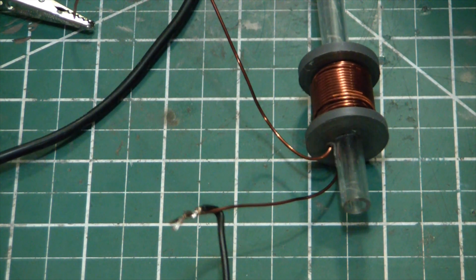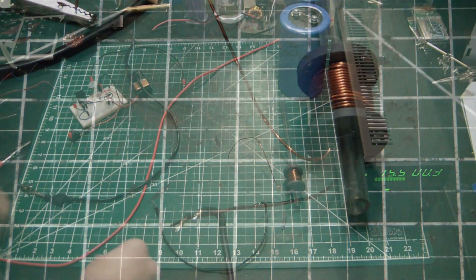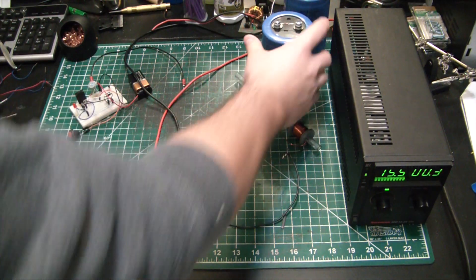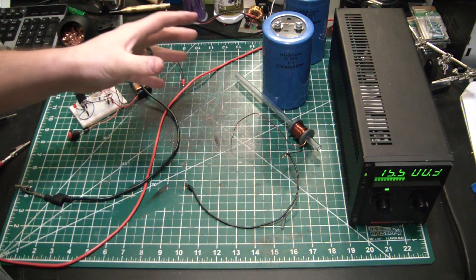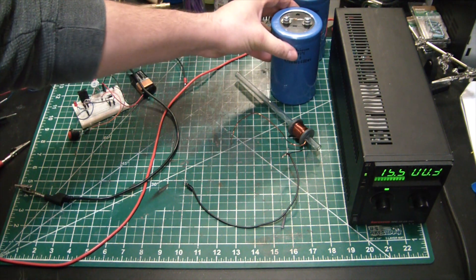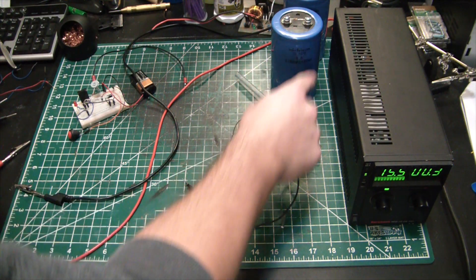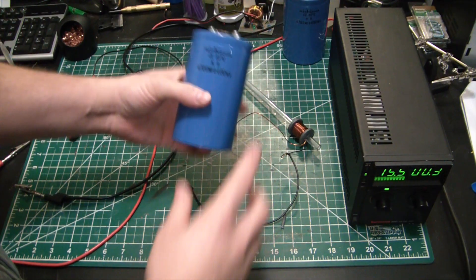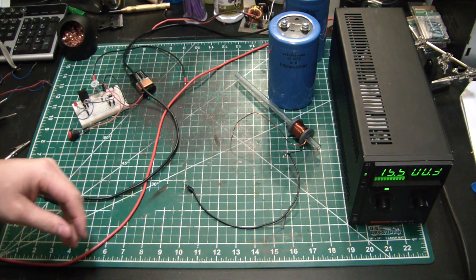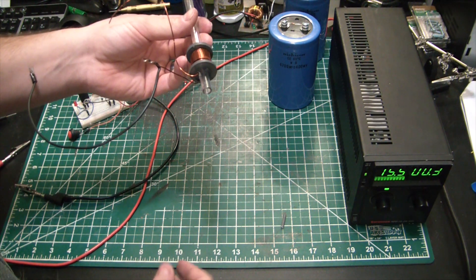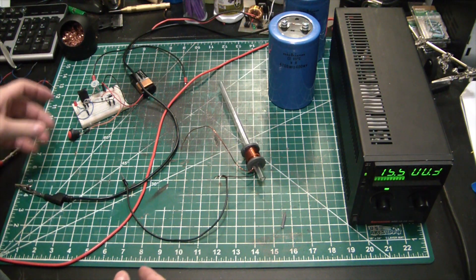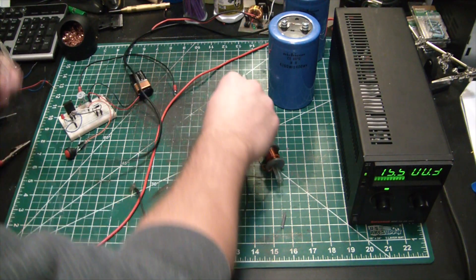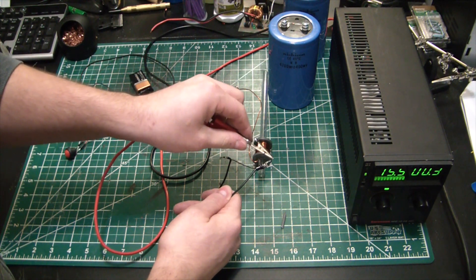As we all know, capacitors are basically, you can think of them as a battery that releases their energy in a brief instant. They can't store as much as a battery but they can release it very quickly. So what if we were to charge up this battery which has 400 working volts and can deliver a massive amount of power in a brief instant and then dumped it through the coil? That is what we're going to do.